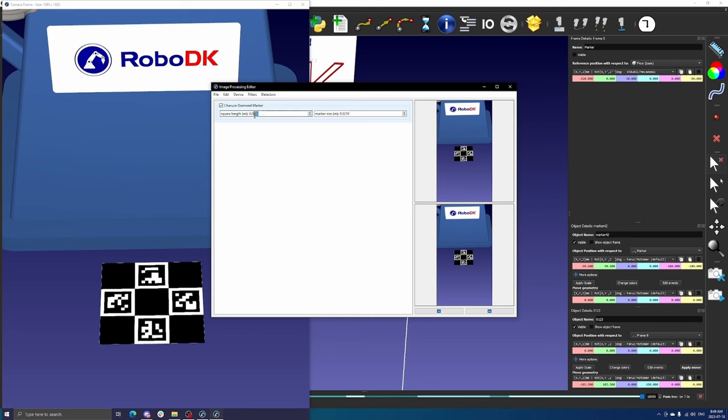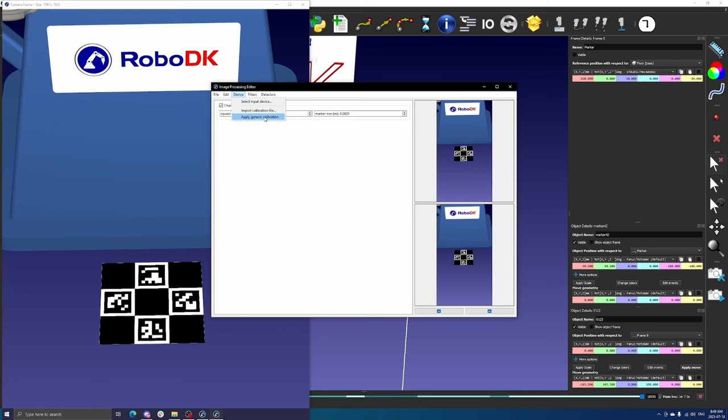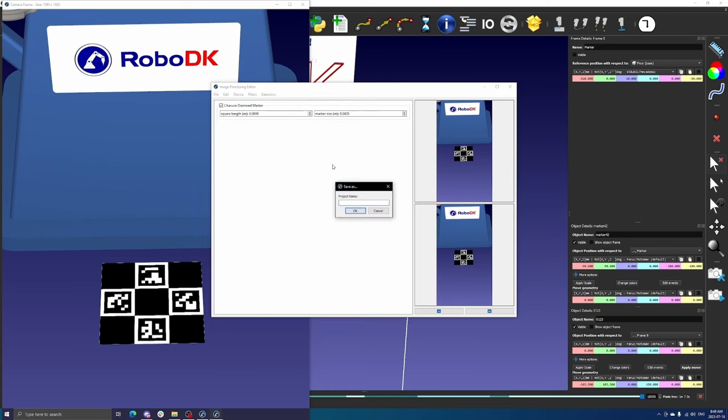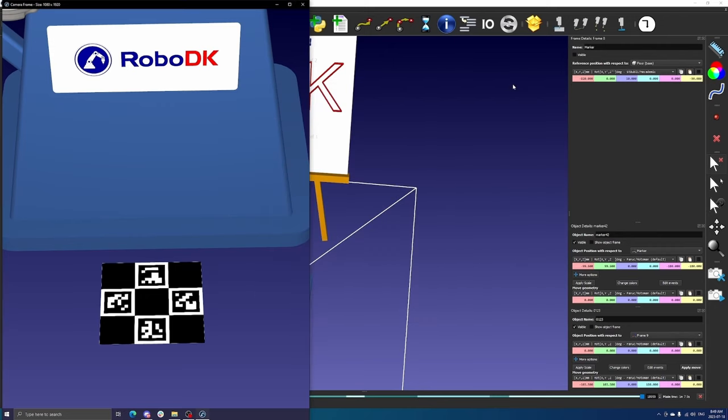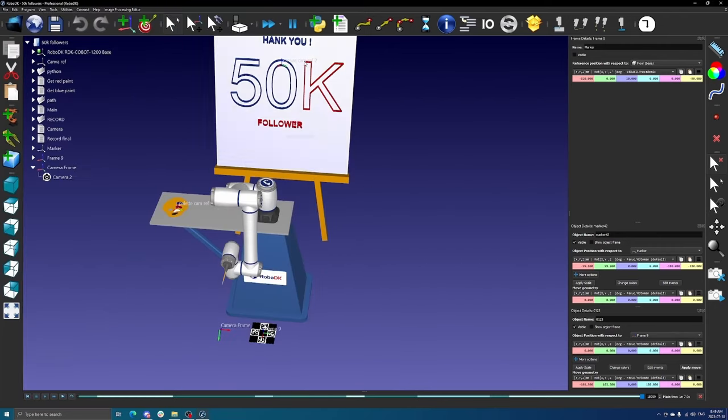In this case, the checkerboard squares of the diamond marker we printed have a length of 69 millimeters and each marker has a length of 42 millimeters. Before saving this pipeline, however, a calibration matrix needs to be defined. Doing this manually can be very time consuming, however, we include a generic calibration option which is accurate enough for most cases. Select this option and save the pipeline to the station.